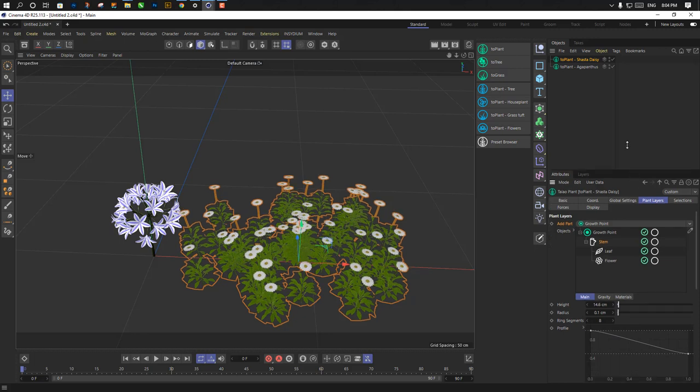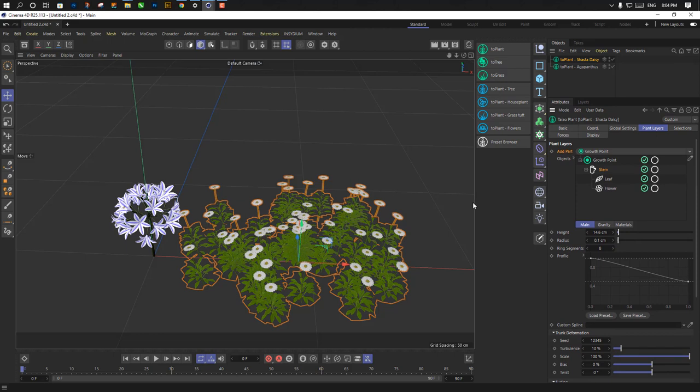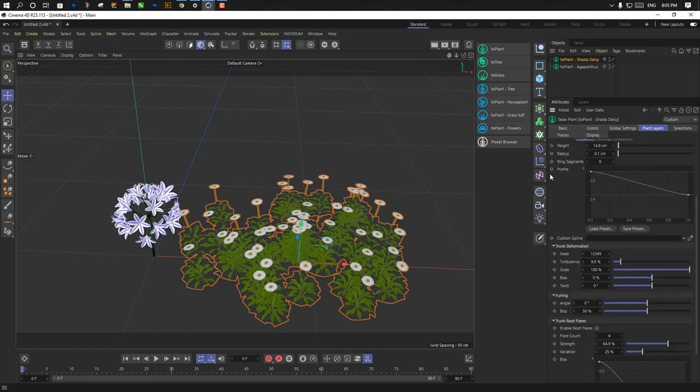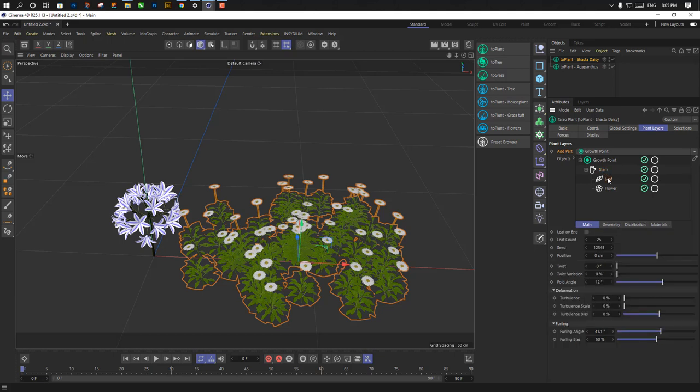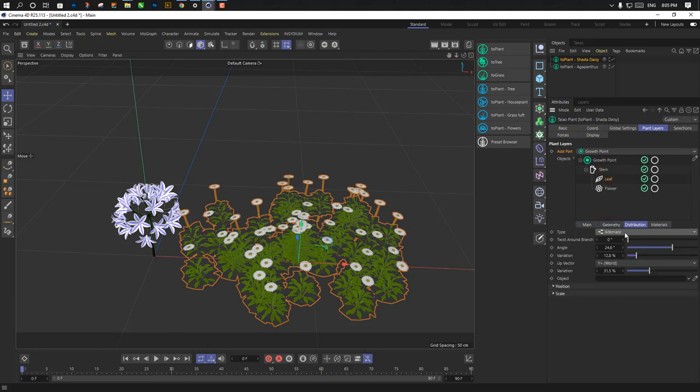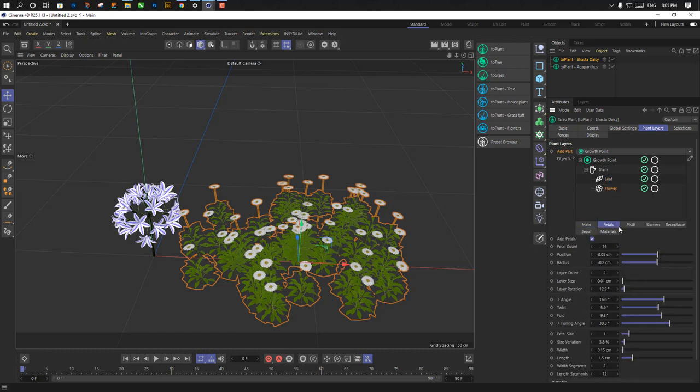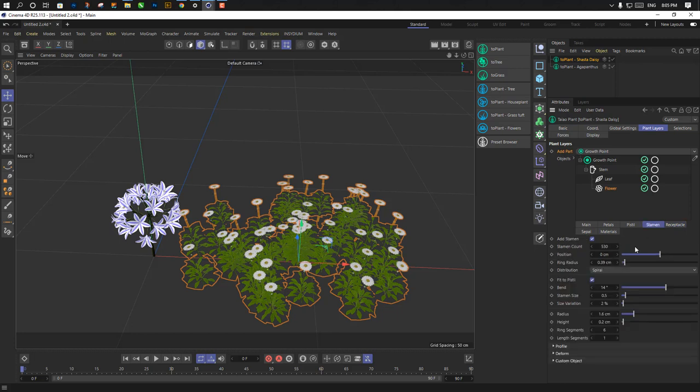Just put it a little bit up like this one. We have height, same like Forester, trunk root, bunch of different options. Let's go and leave. You can go at distribution, petals.